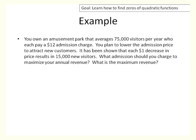One more: you own an amusement park that averages 75,000 visitors per year, each paying a $12 admission charge. You plan to lower the admission price to attract new customers. Each dollar decrease in price results in 15,000 new customers. What admission price should you charge to maximize annual revenue, and what is the maximum revenue? We want to first write an equation that will model this situation.